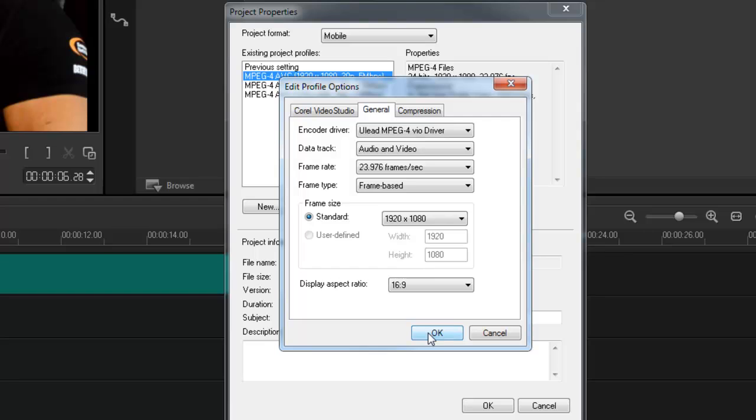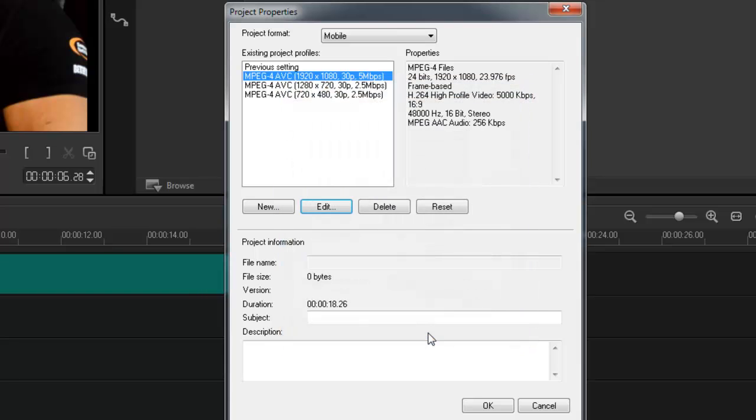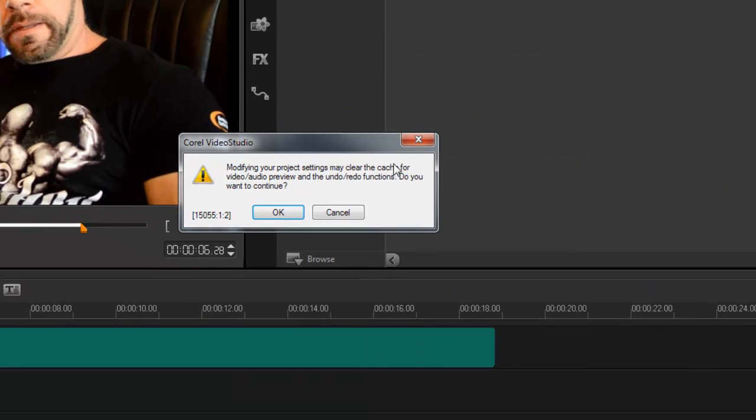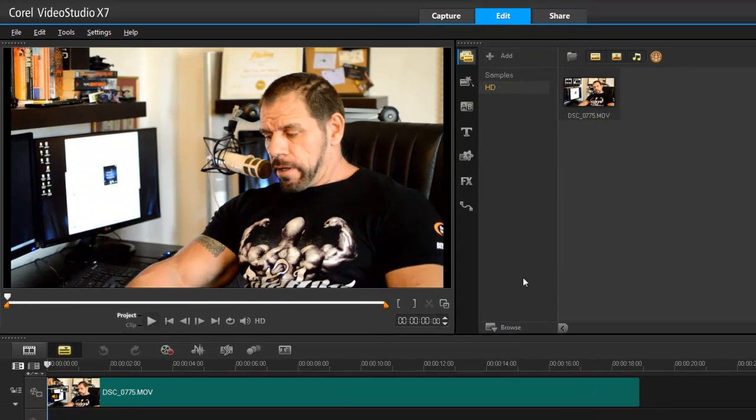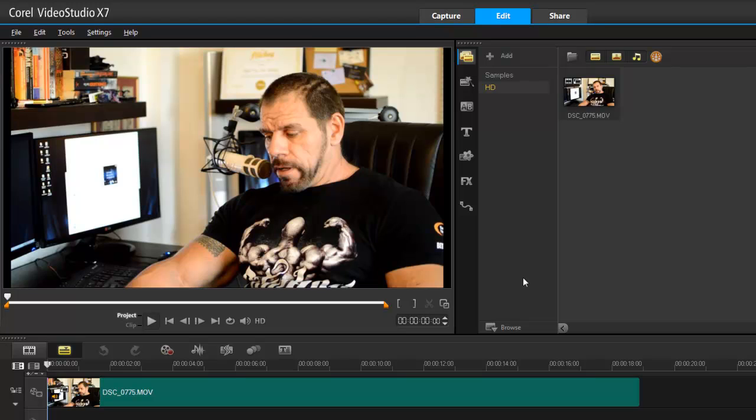So I'll press OK and then press OK again. It tells me it's going to change the property settings from 720 by 480 to the new preset I chose, and now I'm ready to work in ultra HD.